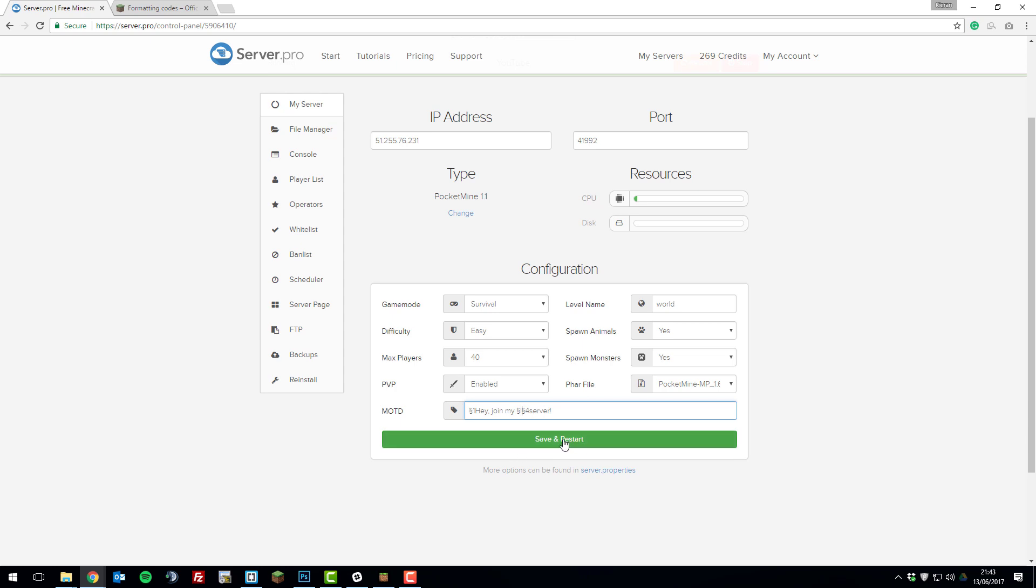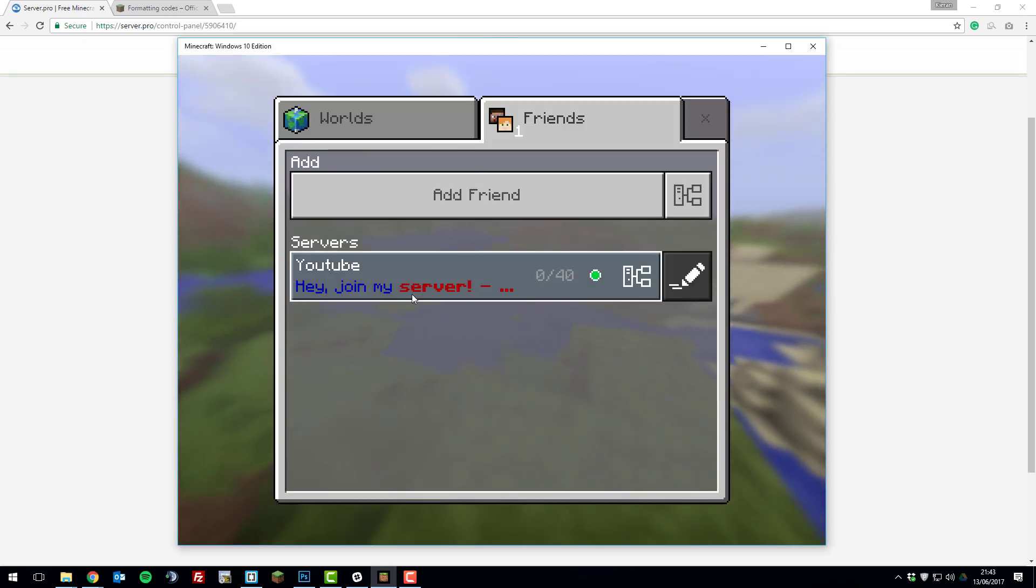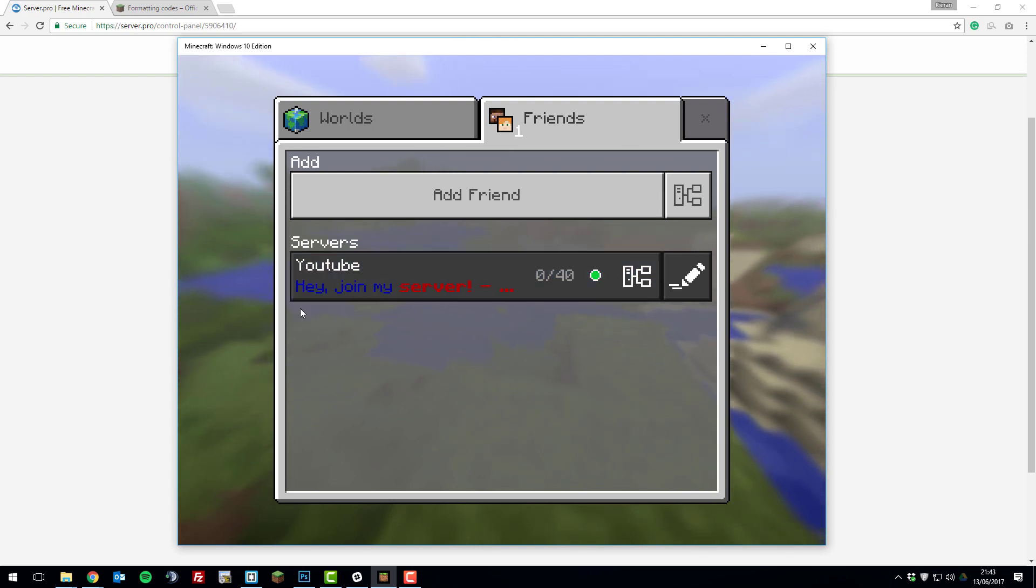Once you've made those changes click save and restart, and then once your server has restarted you can go to the app on your phone or desktop, and as you can see it's got the bold server there with dark blue at the start still.